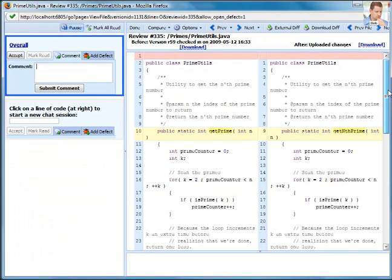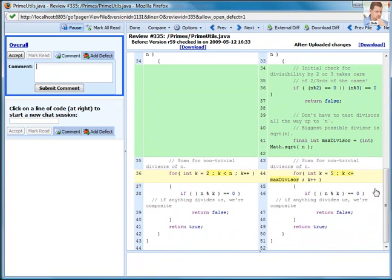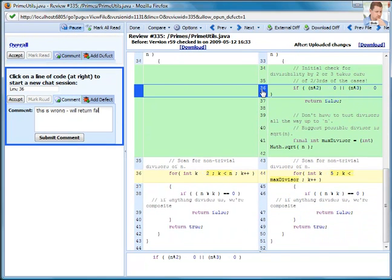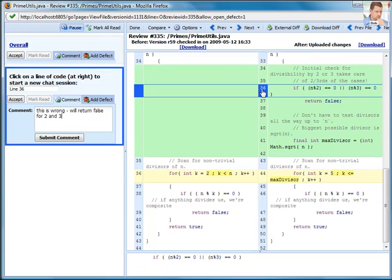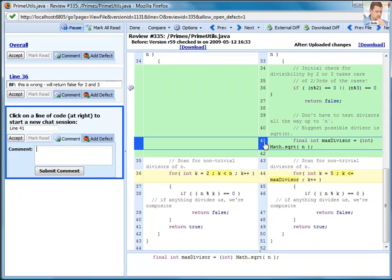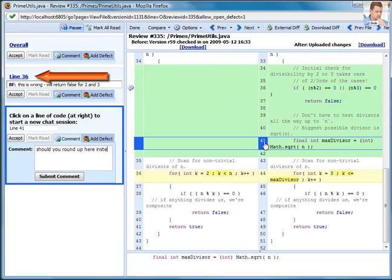And with CodeCollaborator, carrying on conversations about the code is very easy. It keeps track of conversations by line and file. This makes it simple to follow multiple simultaneous discussions, even in a single file.